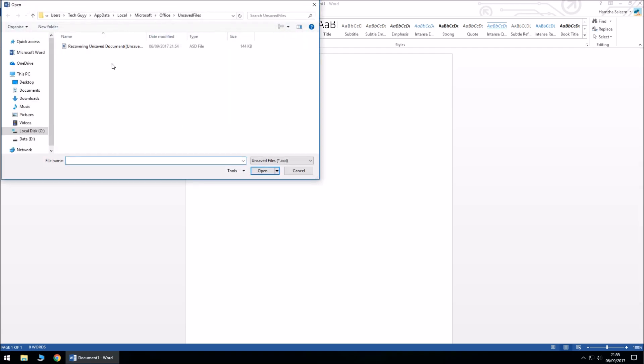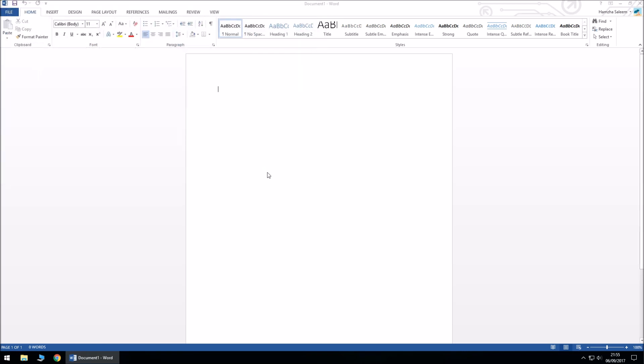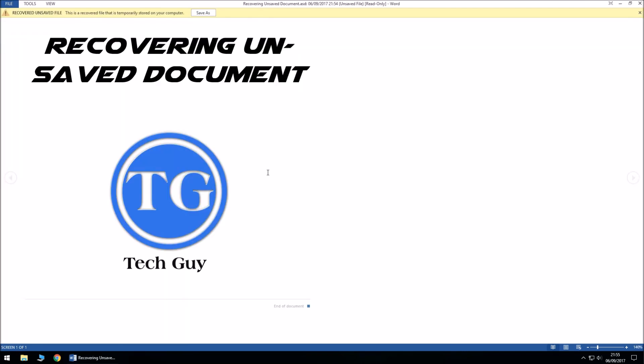Okay, so there we have our document. Click on open. Okay, so there we go. Make sure you save your recovered document.